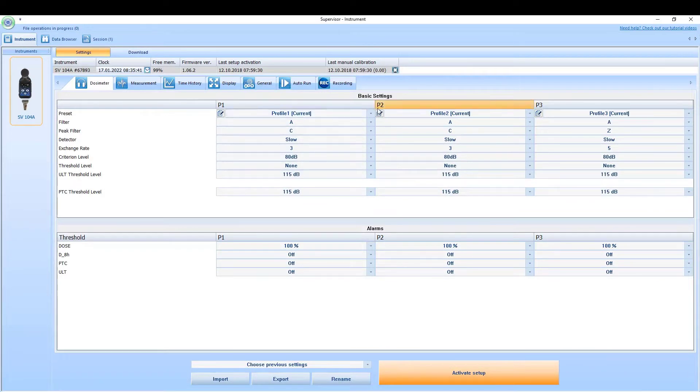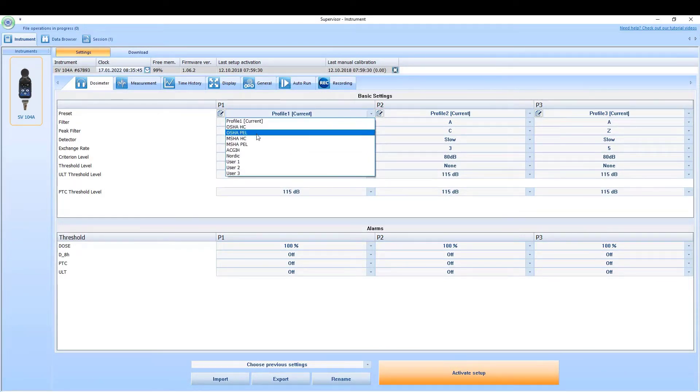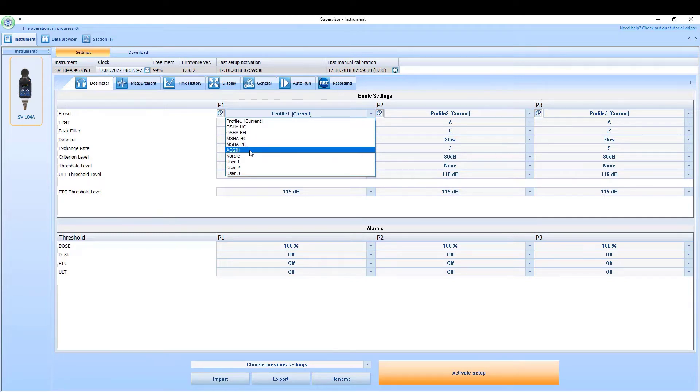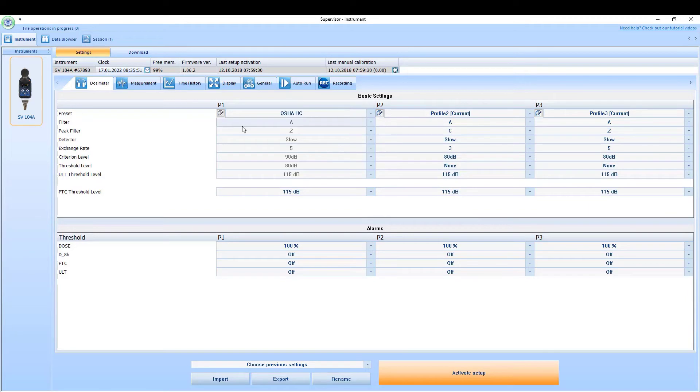The intuitive interface guides users through dosimeter configuration with predefined setups for OSHA, MSHA, ACGIH, and ISO standards.